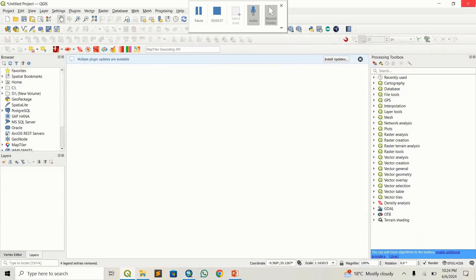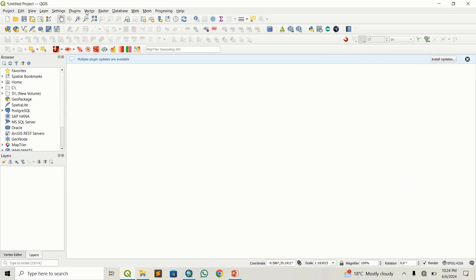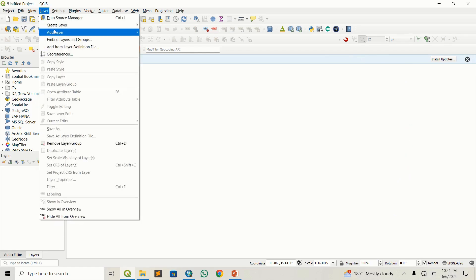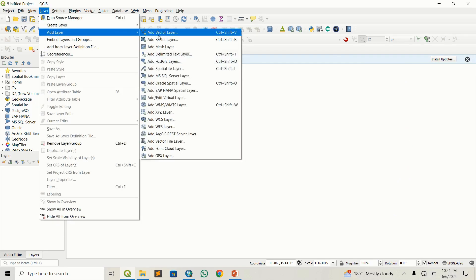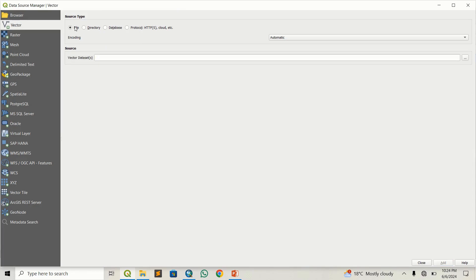Let's go to QGIS. On the interface you can see it's an empty interface. I'll close the processing toolbox and go to Layer > Add Layer > Add Vector Layer.